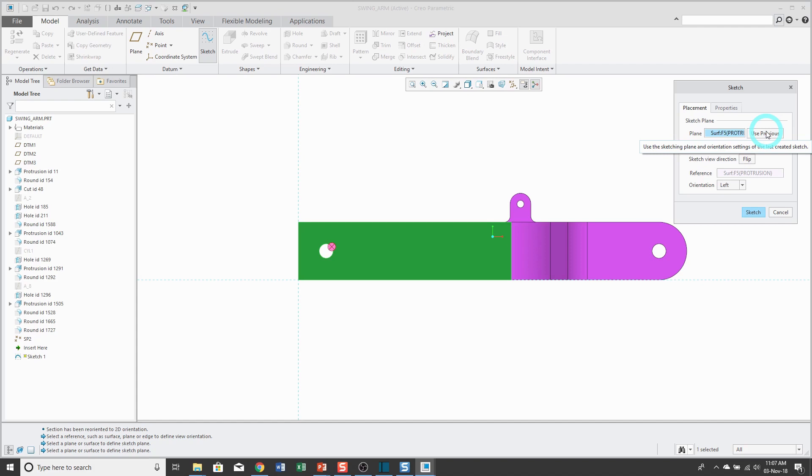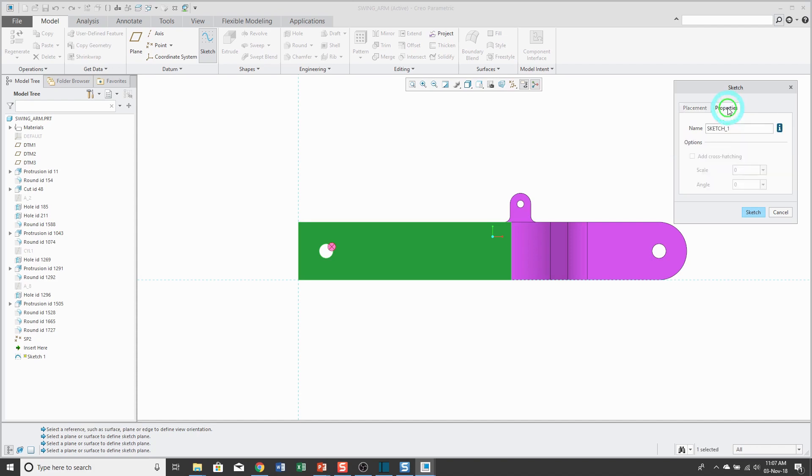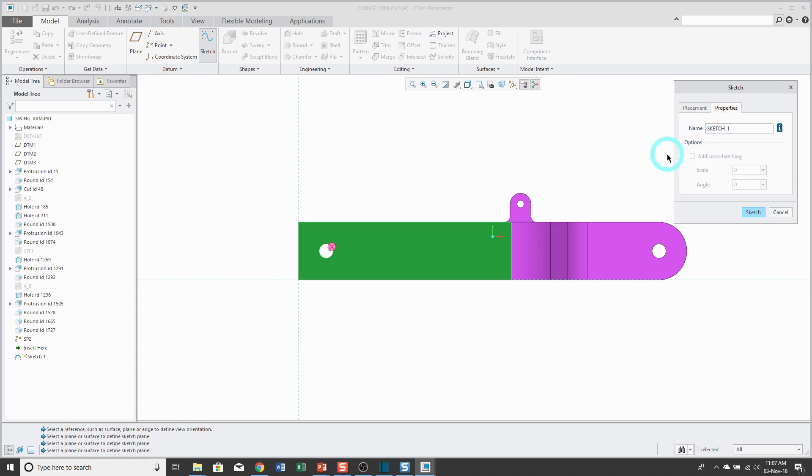This button allows you to get to it quickly and easily. There's also a properties tab. This is one place where you can change the name of the feature in addition to changing it directly in the model tree after it's created.